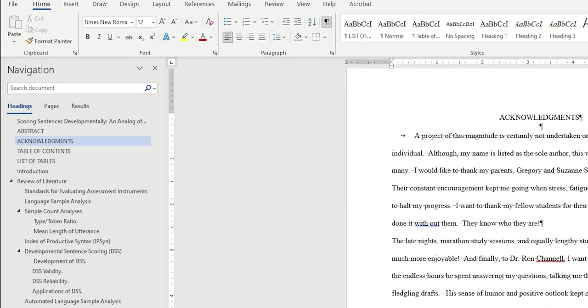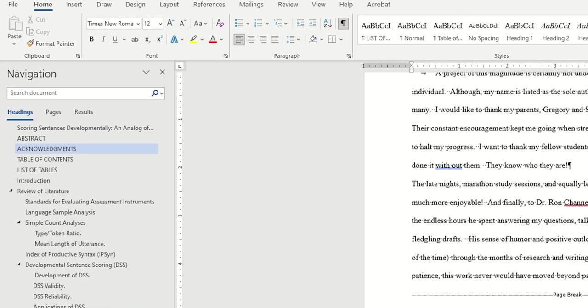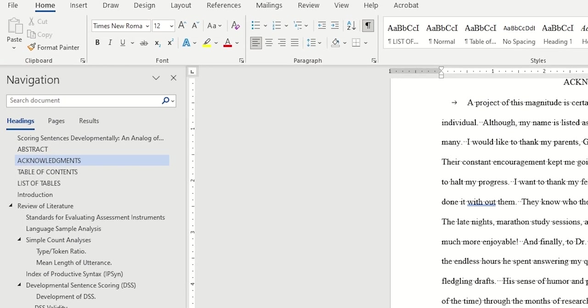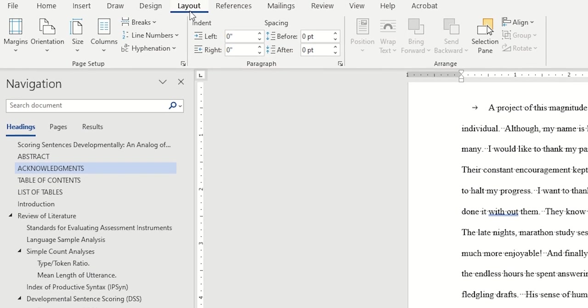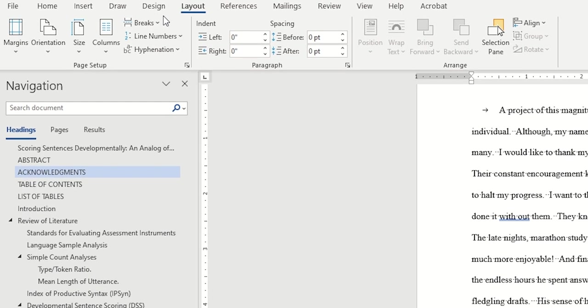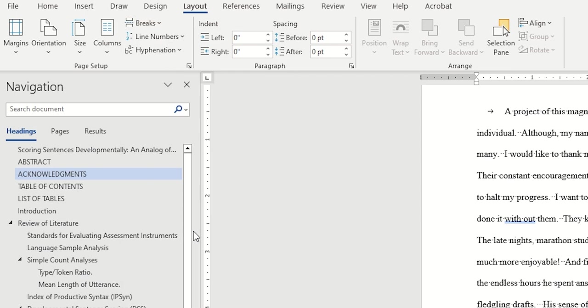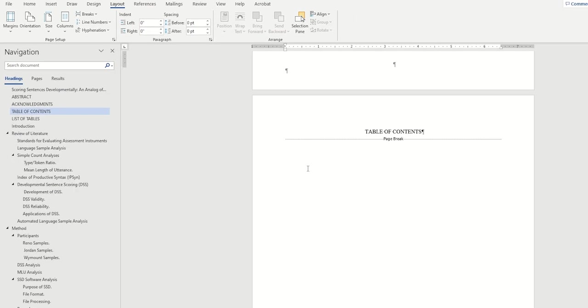I'll first add one in between the preliminary pages and the table of contents. Click inside the end of the last page before your table of contents and go to layout, click on breaks, and then choose continuous under section breaks.